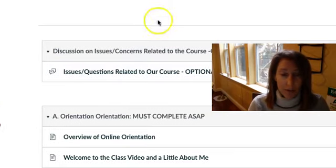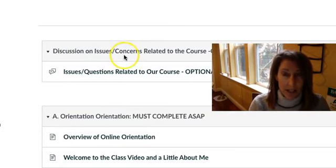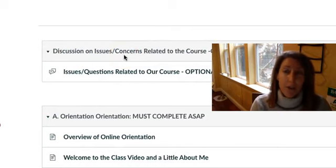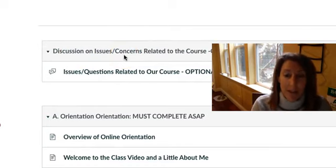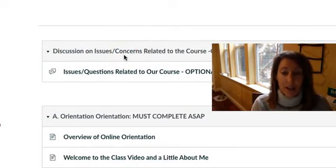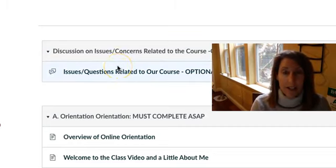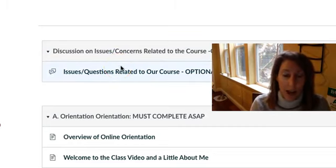The first thing you will see is a discussion that you can participate in that allows you to communicate with your classmates about things that you might need help with, with this course or questions. This is not graded. This is just so you guys can all easily talk to each other and work together.